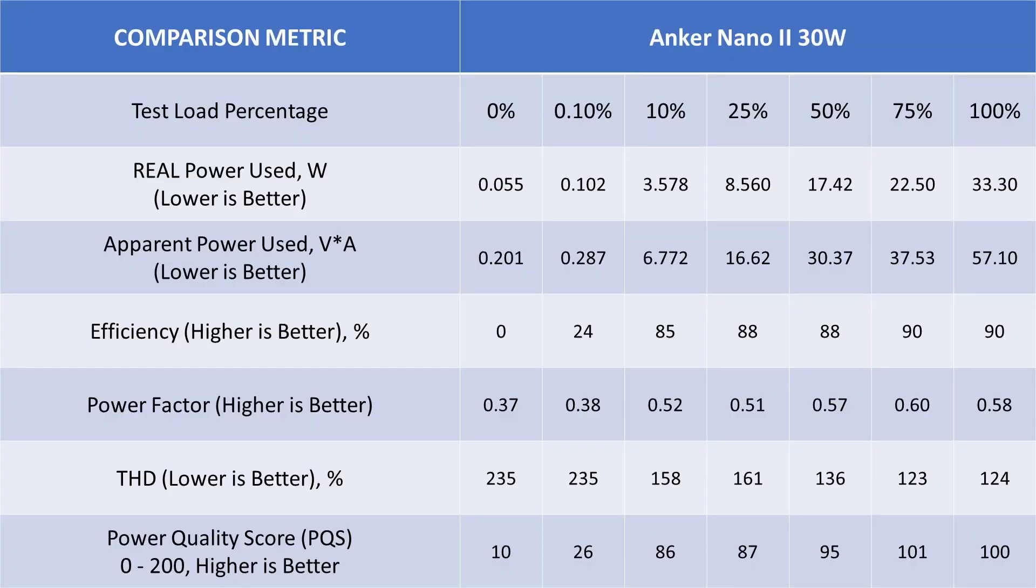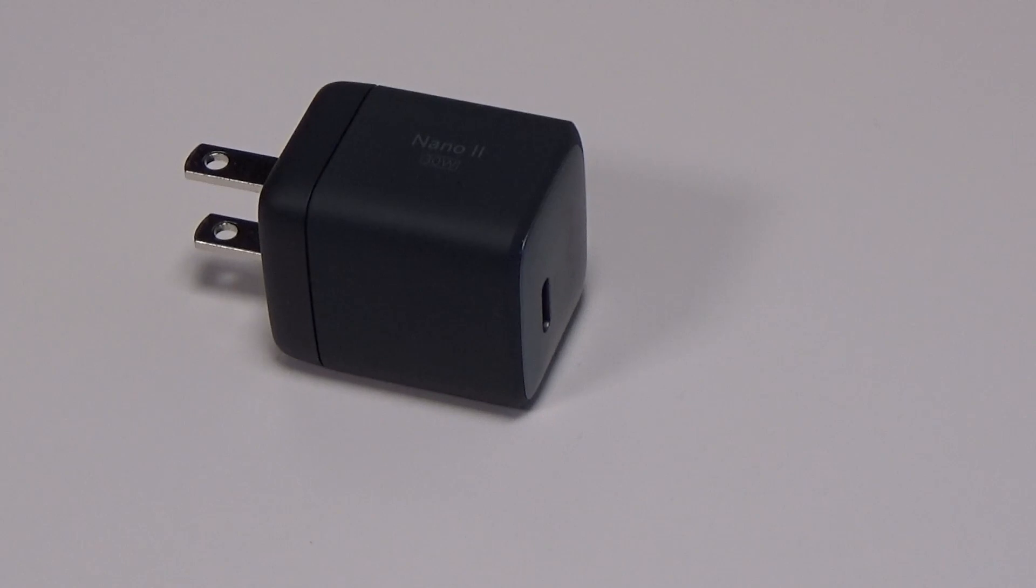Overall, we can see the highest performance from this device happens around 75% of its rated load. This is typical of power supplies, although 100% load on this device is still great. As noted, power factor and THD are still not amazing, but the high efficiency for the real power is making up for some of that.